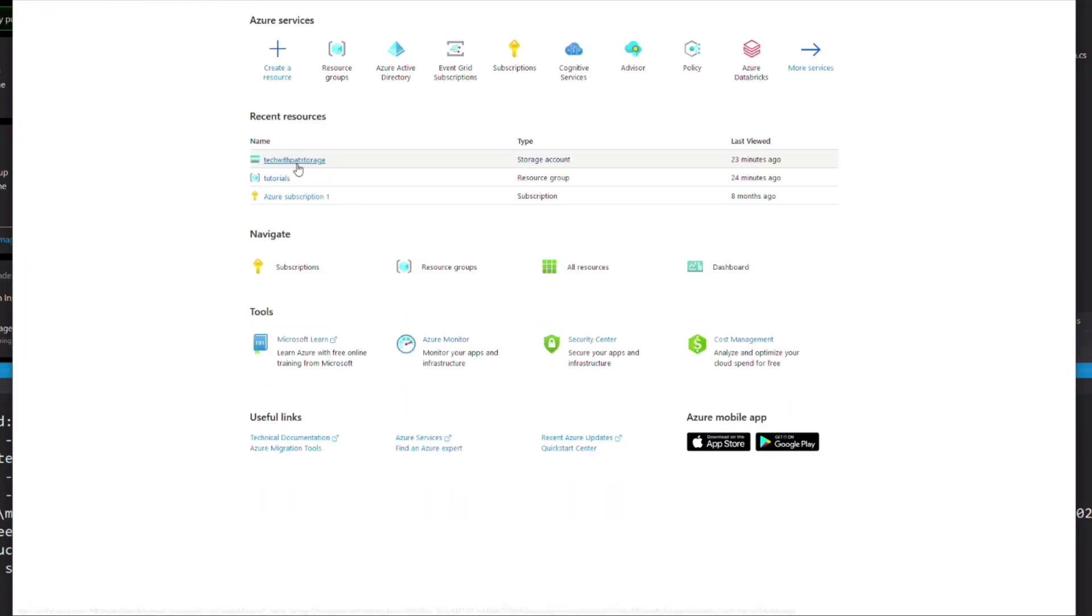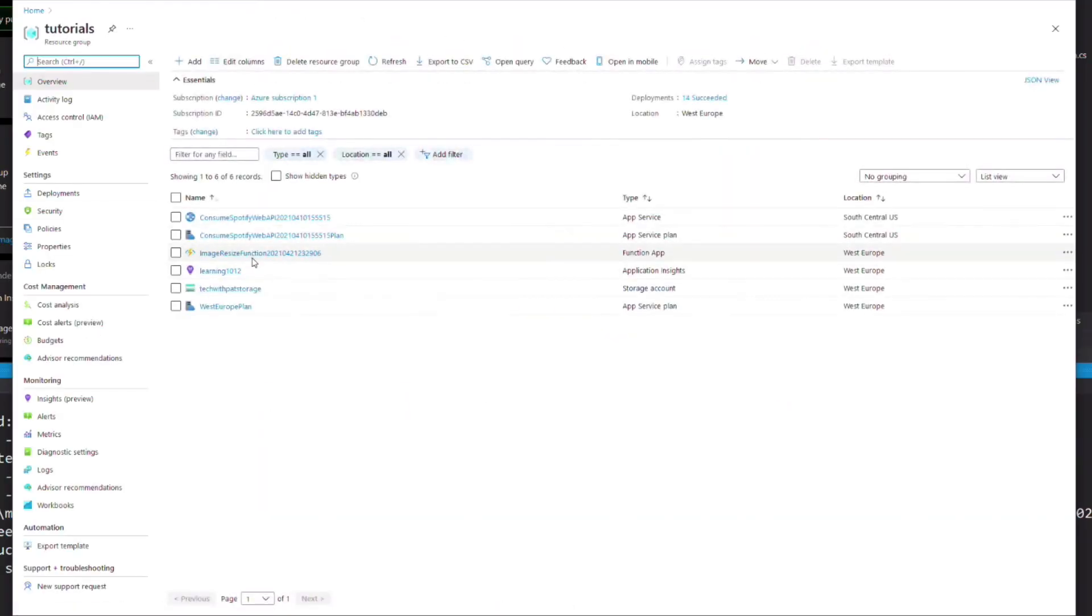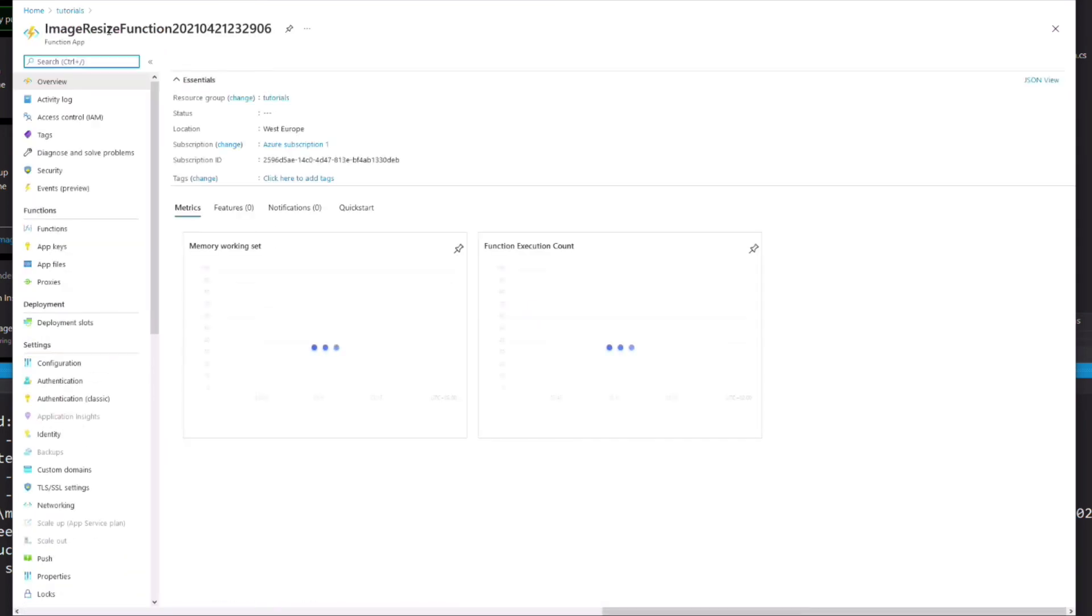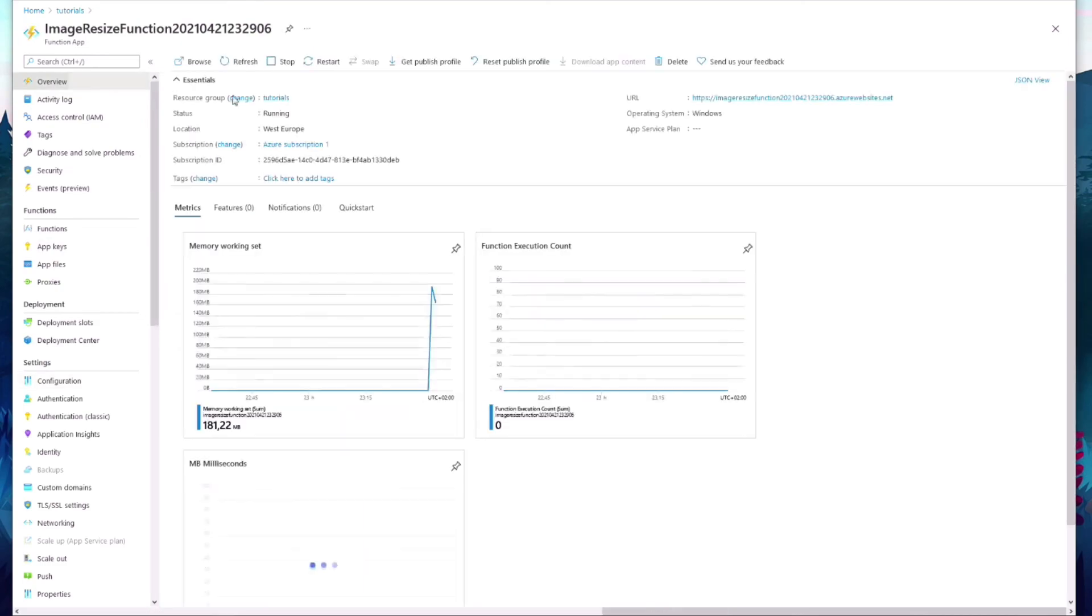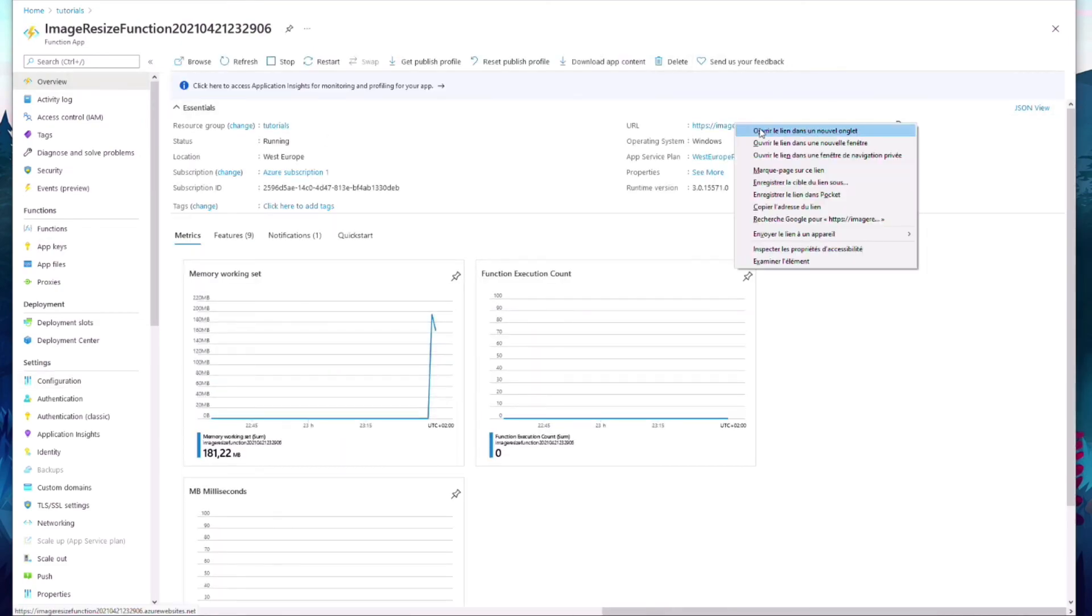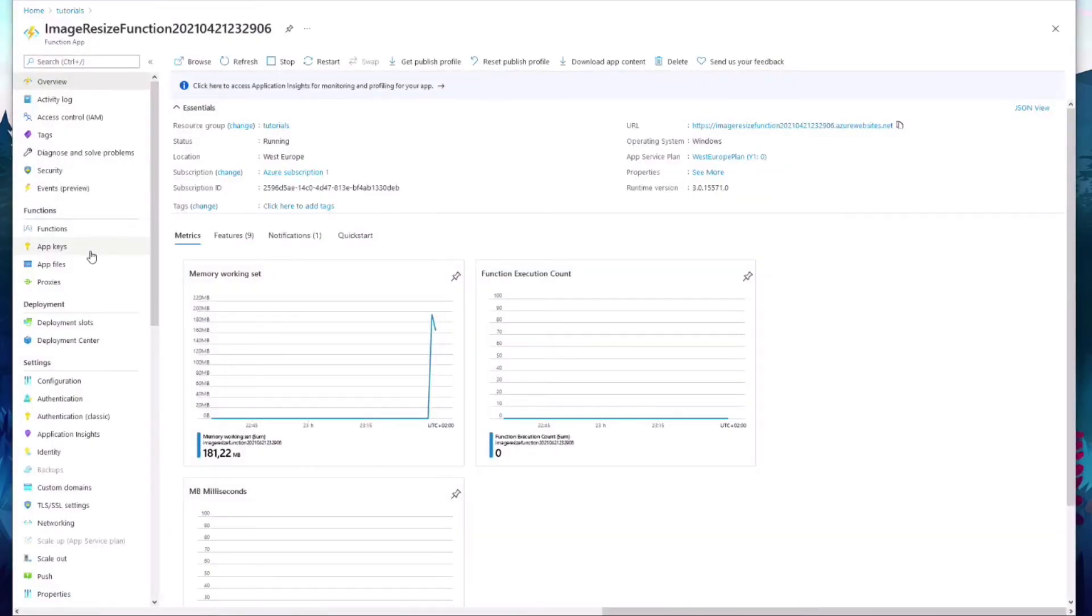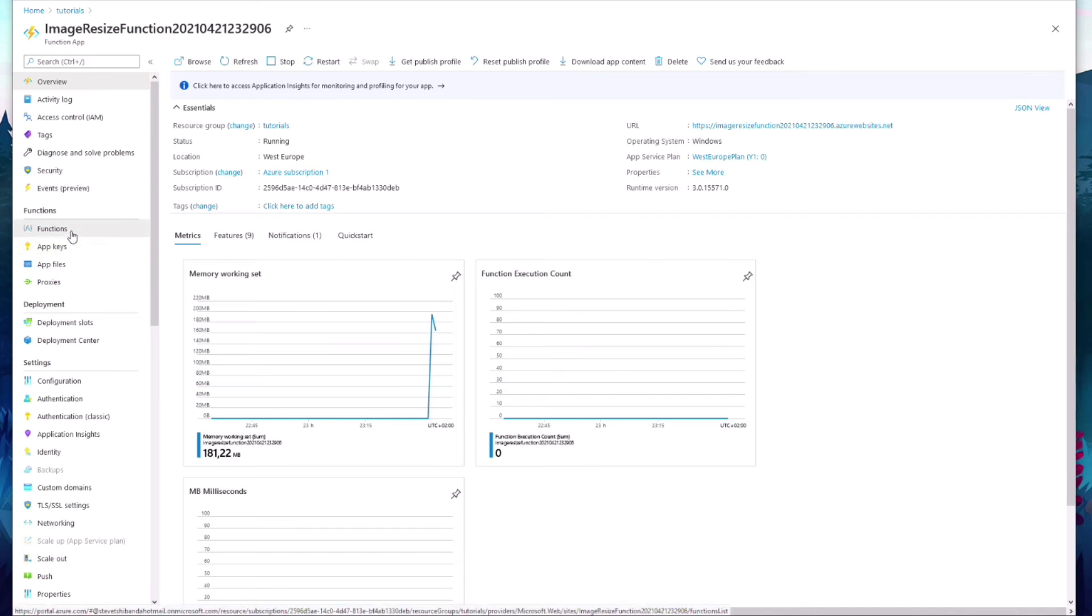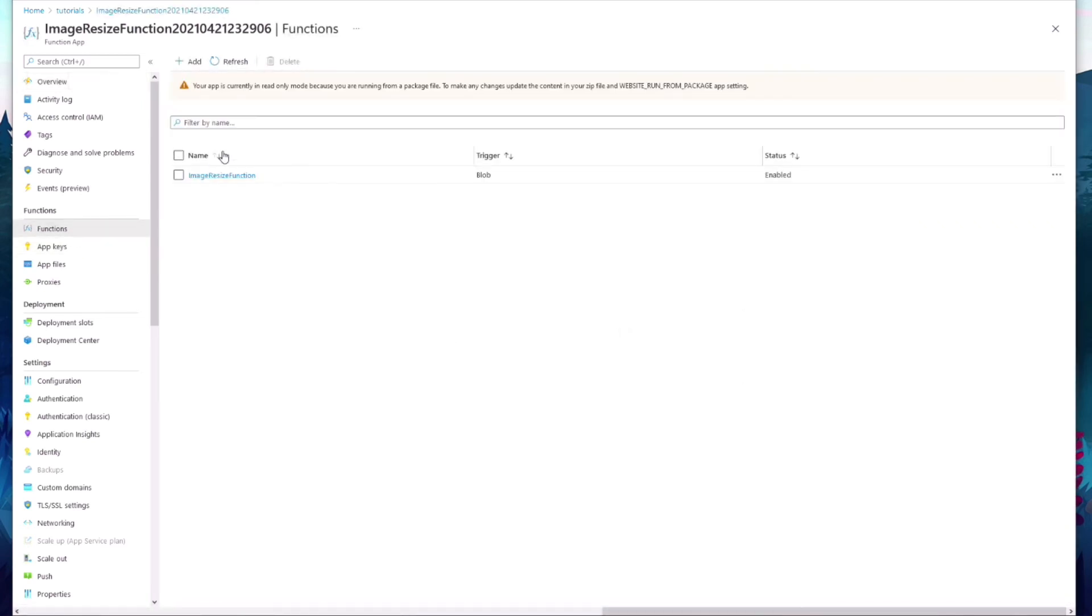Let's move to the Azure portal. If I go in my resources, you can see the function app. I can launch its URL. The function is up and running. Before testing it, we need to make a few changes. First, let's configure Application Insights so we can see our logs.